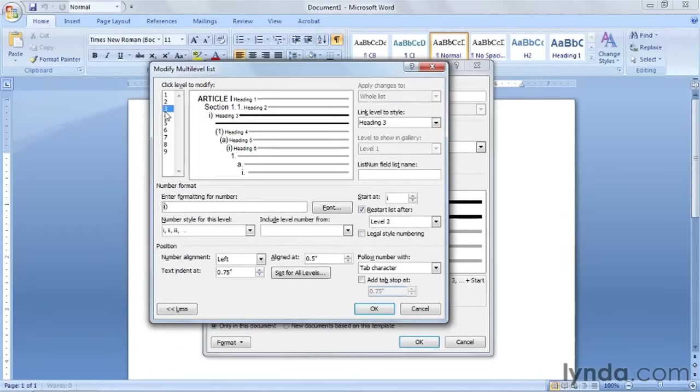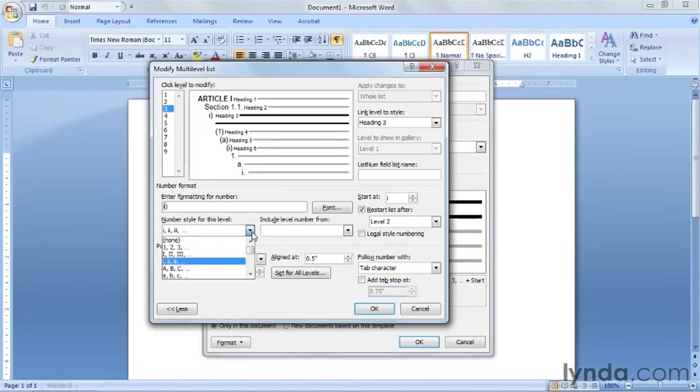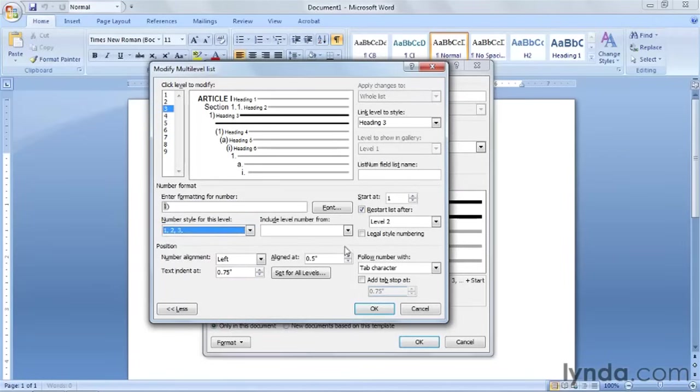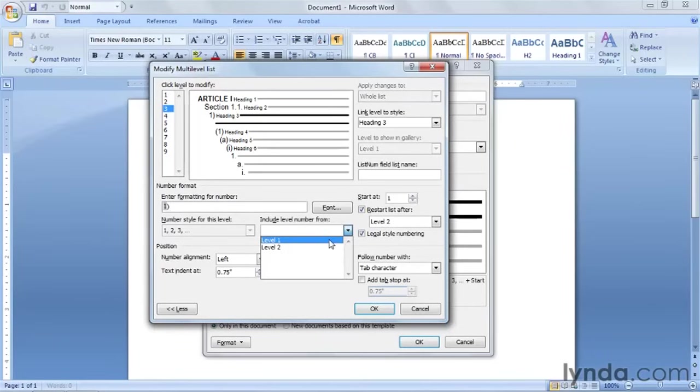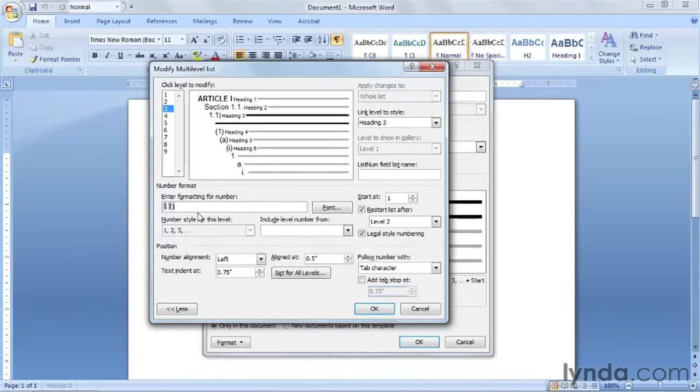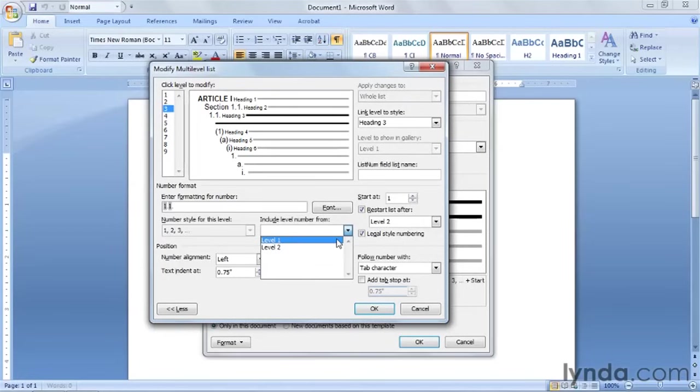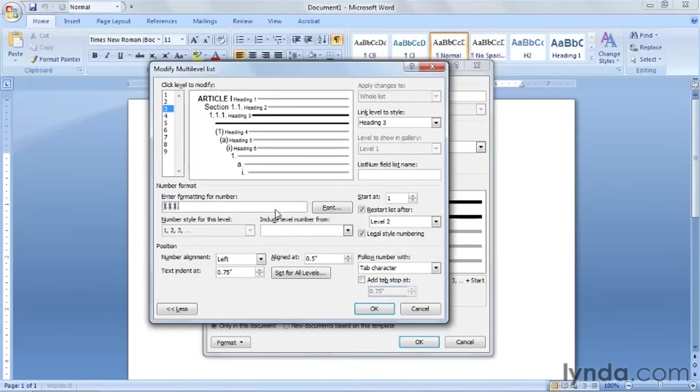Level 3. It needs to say 1.1.1 point. So what we're going to do is use our legal style numbering again. The very first number we're going to grab here from this number style for this level is going to be the number 1. And then over here we're going to do legal style numbering again. Under include level number from, click on the down arrow. And choose level 1. And we need a point. So type in a period. We're going to get rid of that extra parentheses. And type another period. And then we need one more one point. So we're going to go back to include level number from. And choose level number 2. And put in a point. So now we have 1.1.1 point.